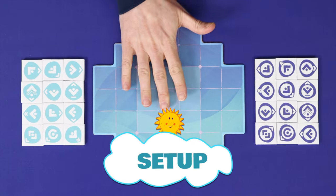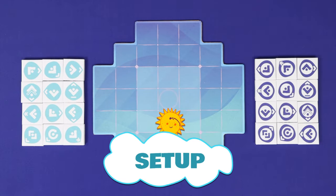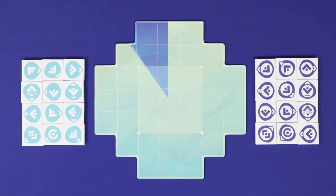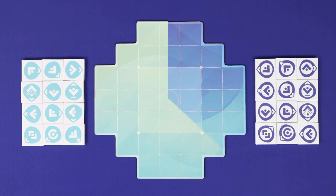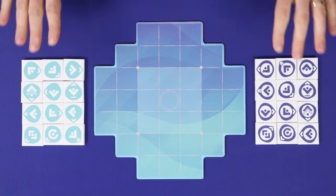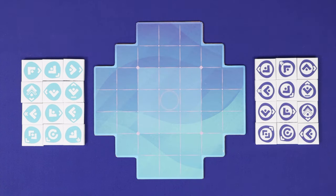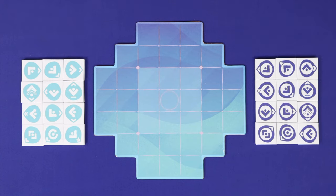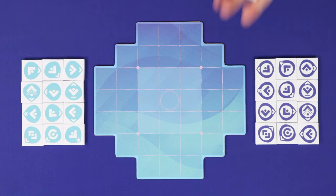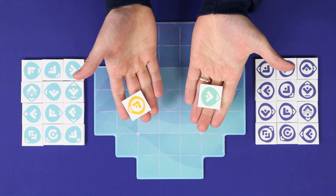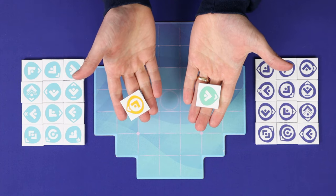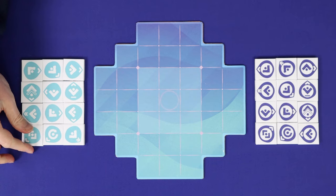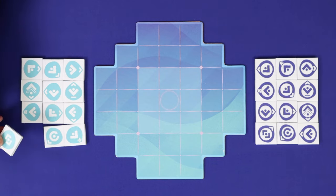To set up, simply layout the board using whichever side you prefer. The difference is purely cosmetic. Each player chooses a color and takes its set of 12 tiles. Indigo and Teal come with the base game and you can also purchase the Sage and Amber sets. All colors function the same. Note that we're using prototype tiles in this video.